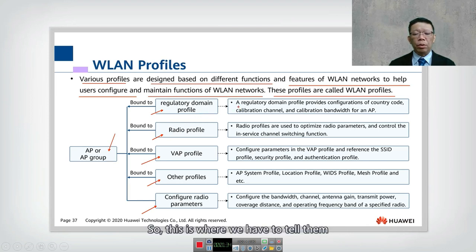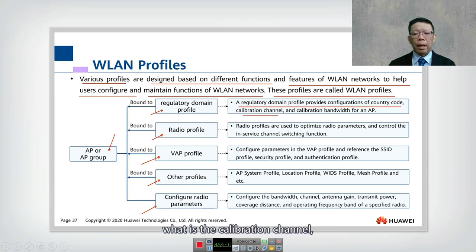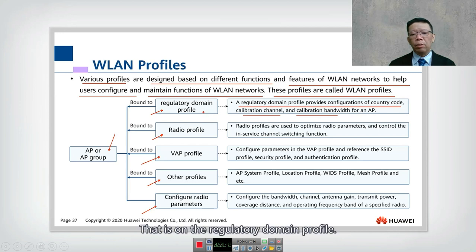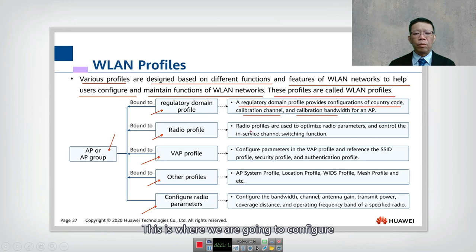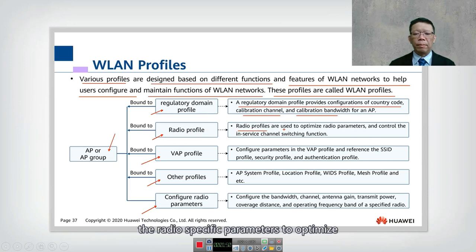The first profile is the regulatory domain profile. This is where you specify the country, the allowed channels, and the bandwidth for the AP. Then we have the radio profile, where we configure radio-specific parameters to optimize radio performance and channel settings.